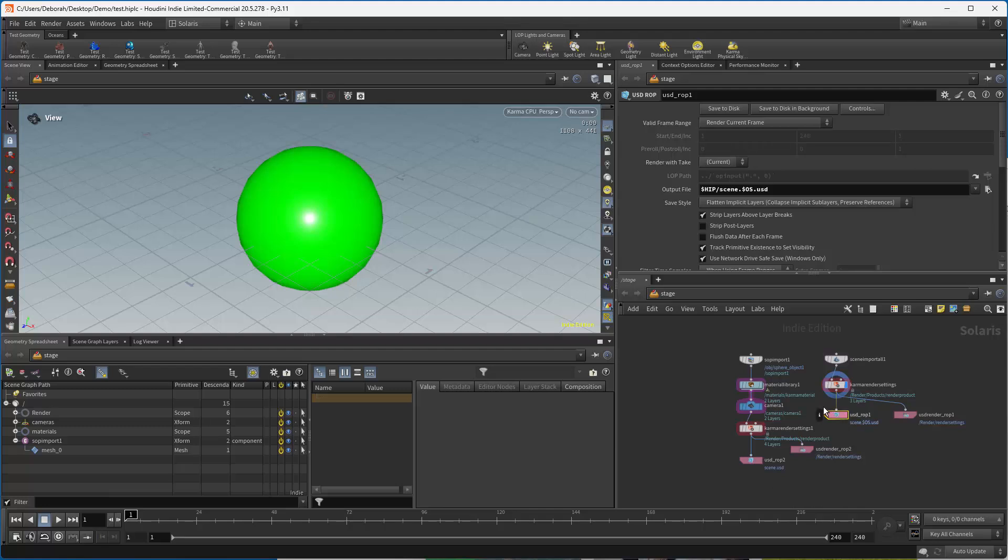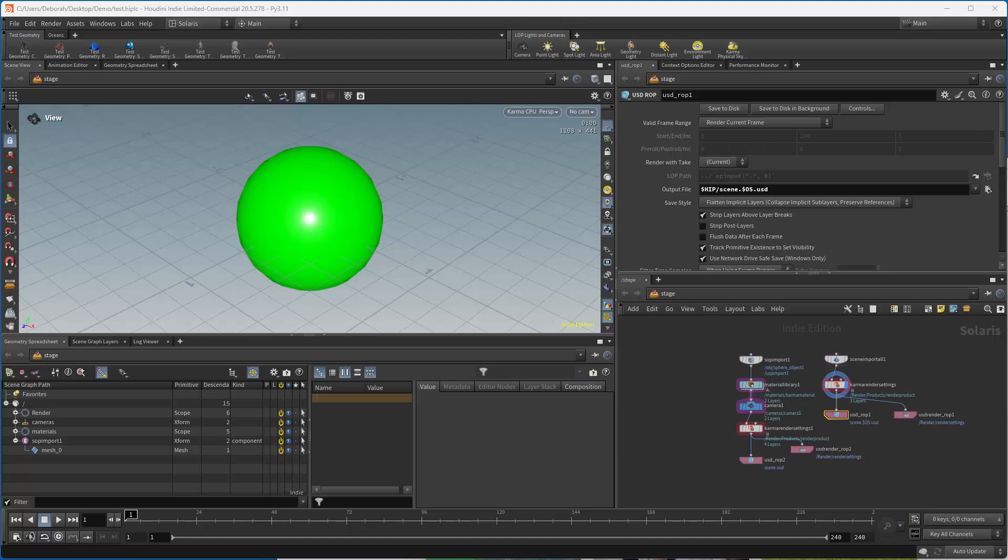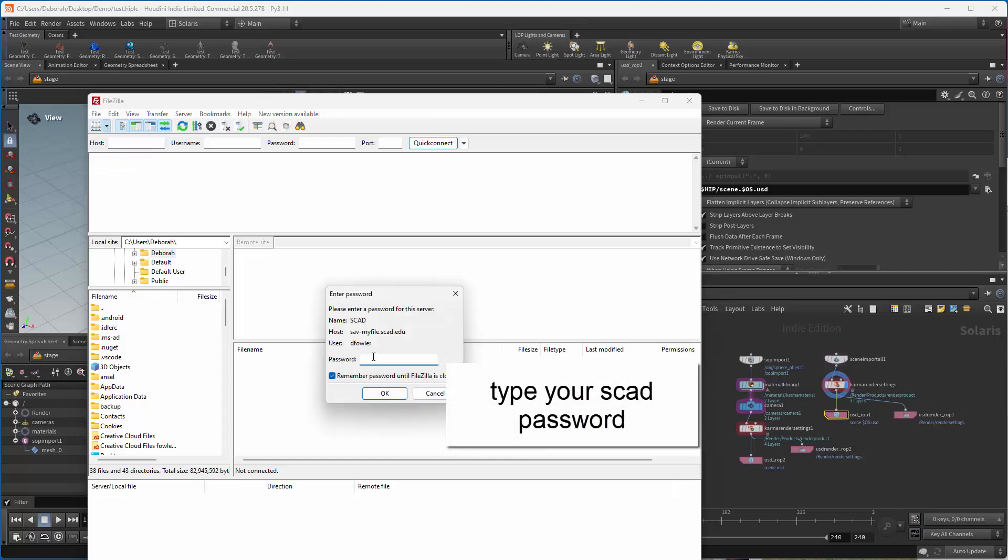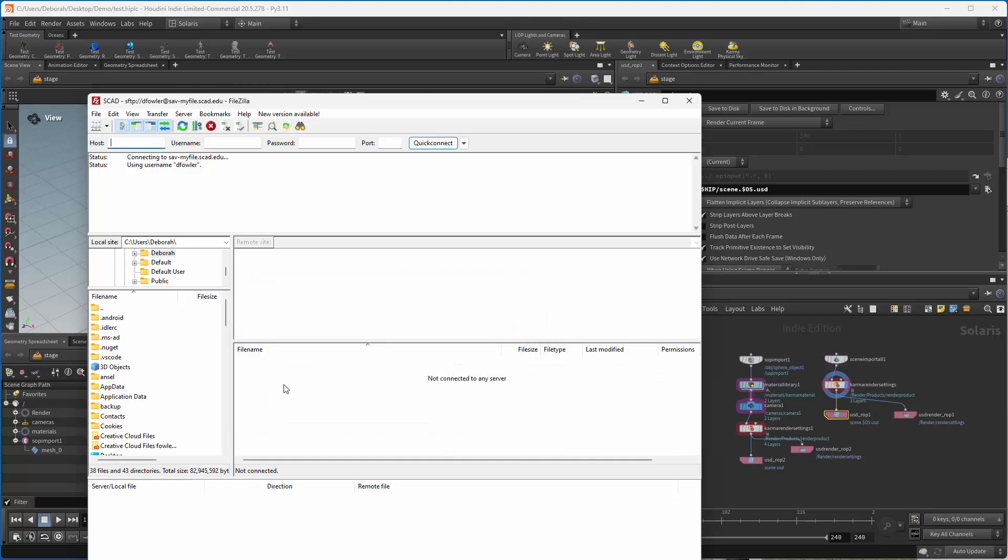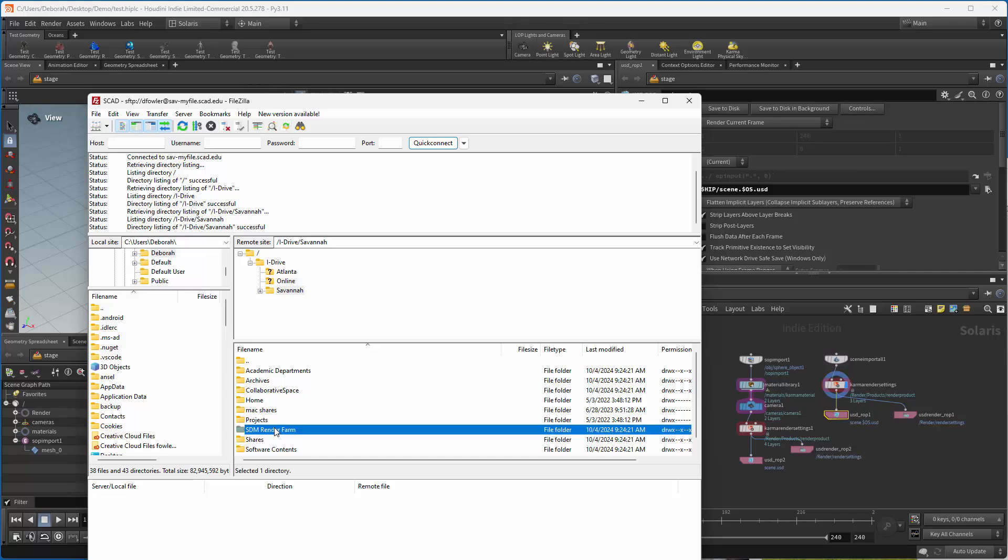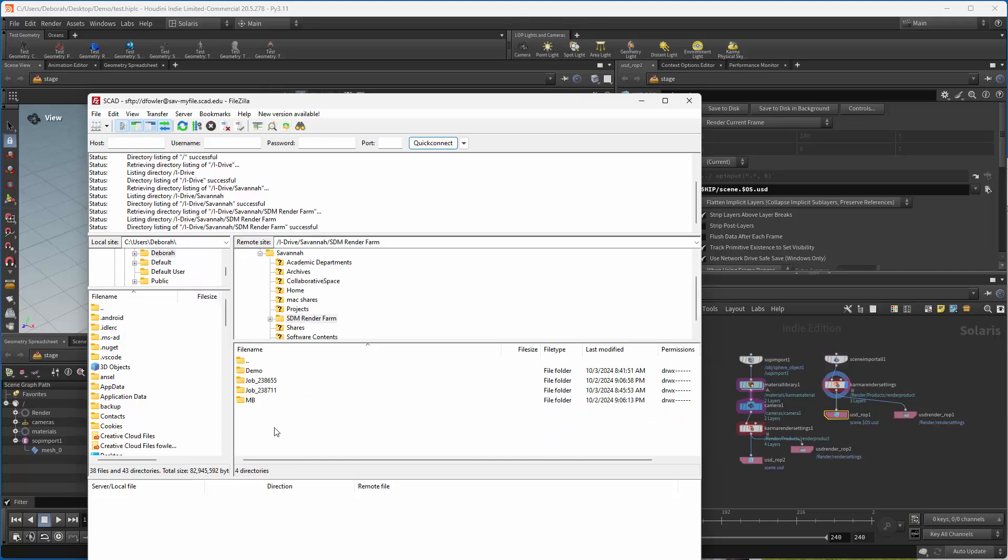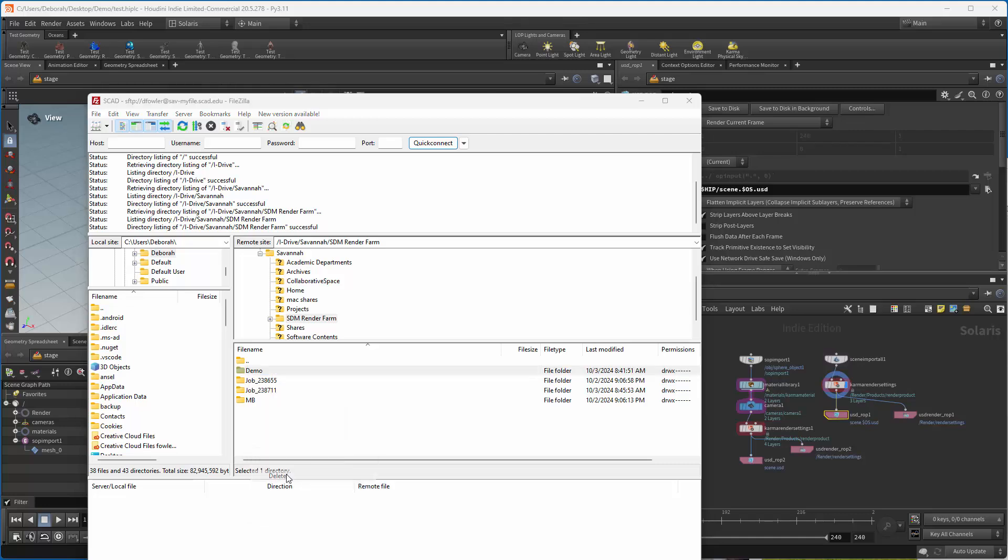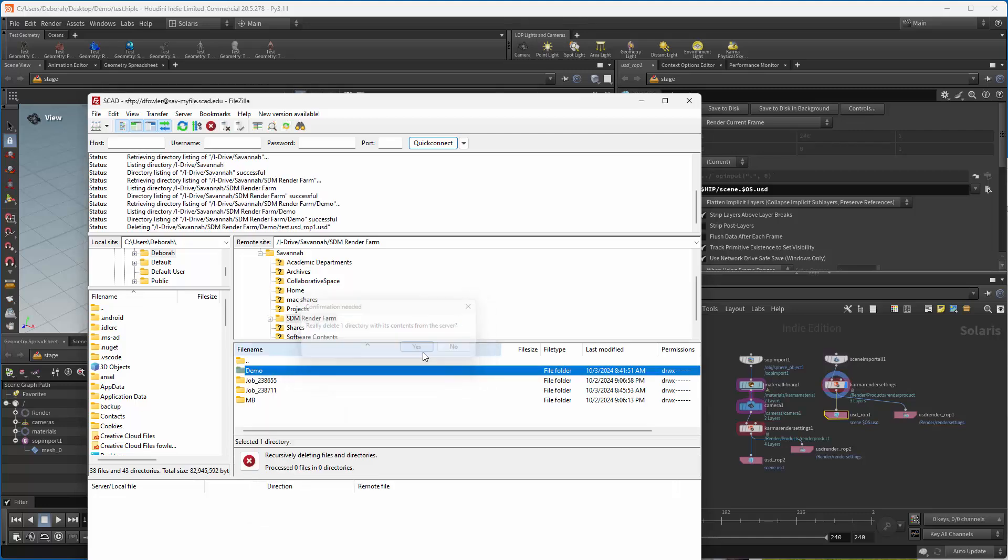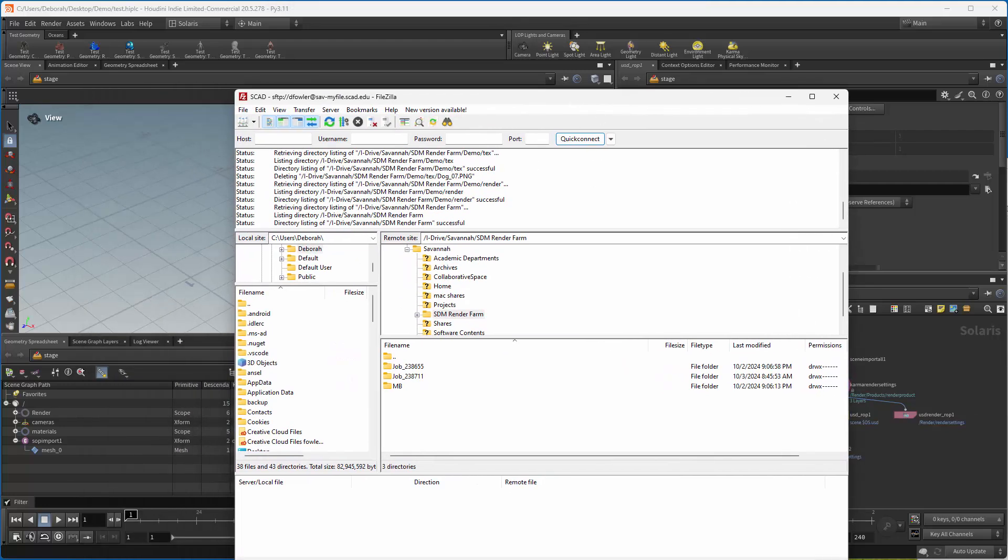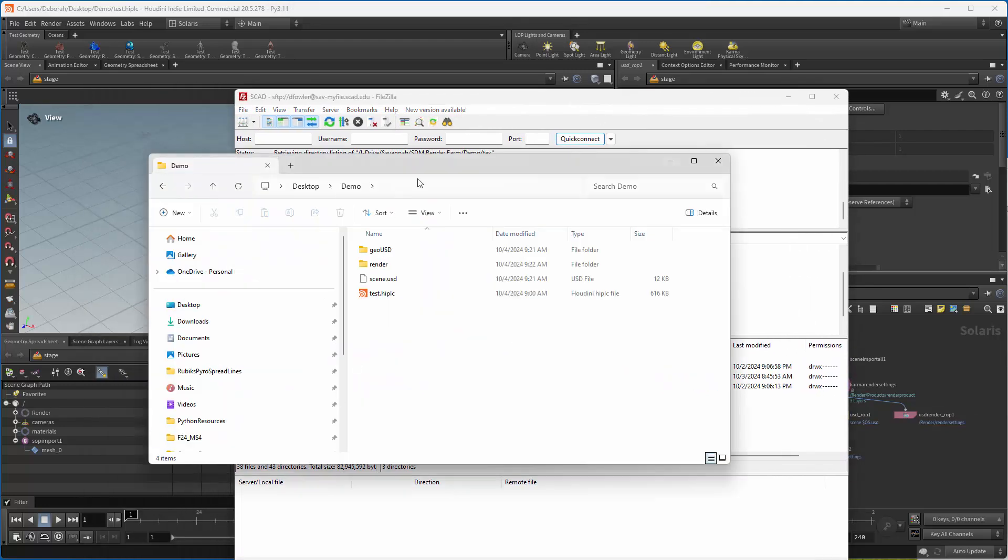Alright, so let's actually copy some of this up to the farm. So the farm, you can use FileZilla, you can use WinSCP to get there. I'm going to use FileZilla because that's my favorite, so I'm just going to pull up FileZilla. In here, I have it set up so that I can connect to whatever I want. In this case, it's going to be the farm on SCAD. And we go over there to RenderFarm.